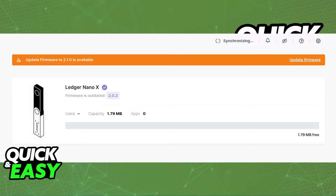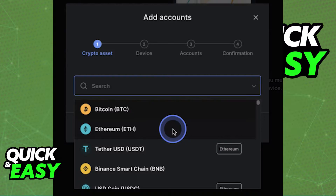First of all, on your Ledger Nano X, make sure you have the firmware updated to its latest version and that you are also running the latest version of the Ledger Live app. After you ensure that both apps are up to date and running the latest version available, make sure you set up an account properly within the Ledger Live app.